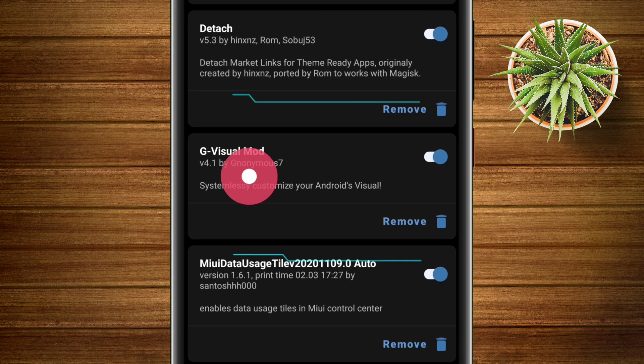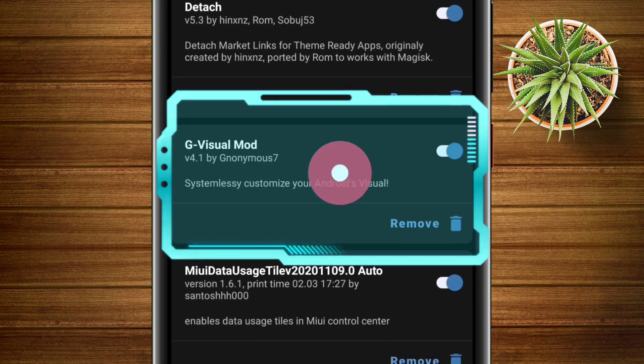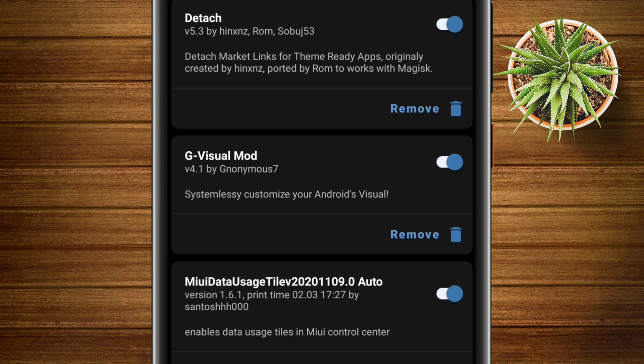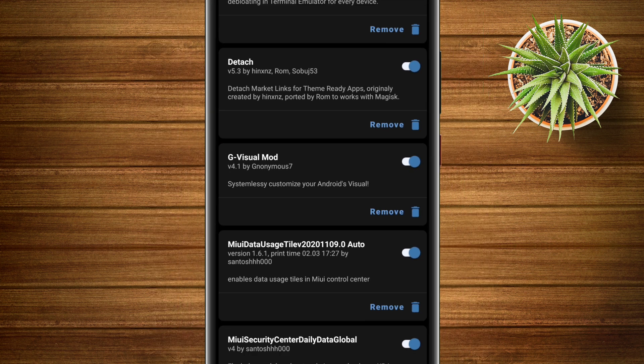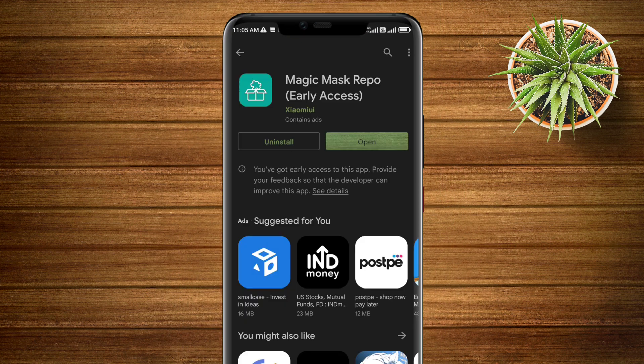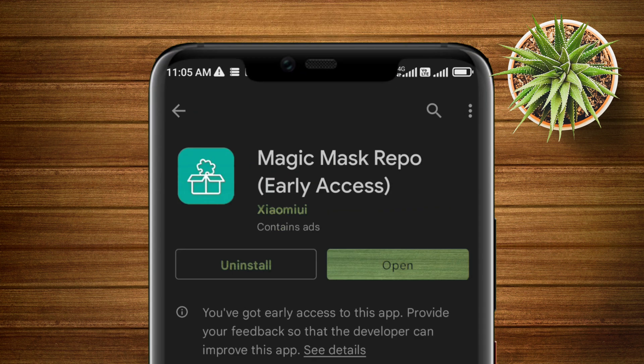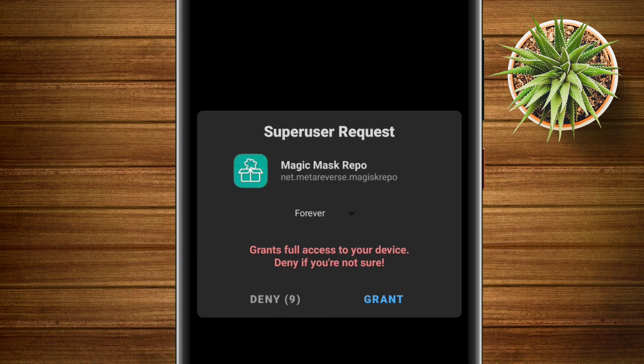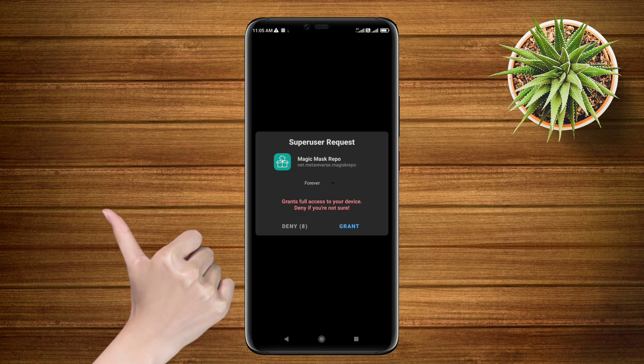Go back and launch the Play Store app and search for this application. The name of the app is Magic Mask Repo. Just install the application and give it super user permission, and you are good to go.